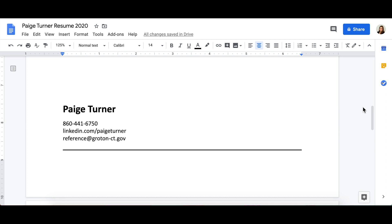Now that you have completed your header, tune into our next video to learn about the work experience section of your resume.